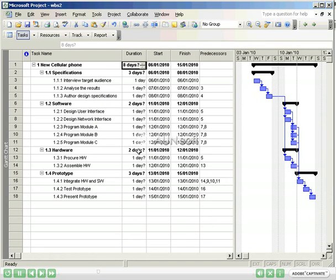When we entered the tasks in Microsoft Project 2003, they were defaulted to a duration of one day. It is now time to enter more accurate values for the duration.